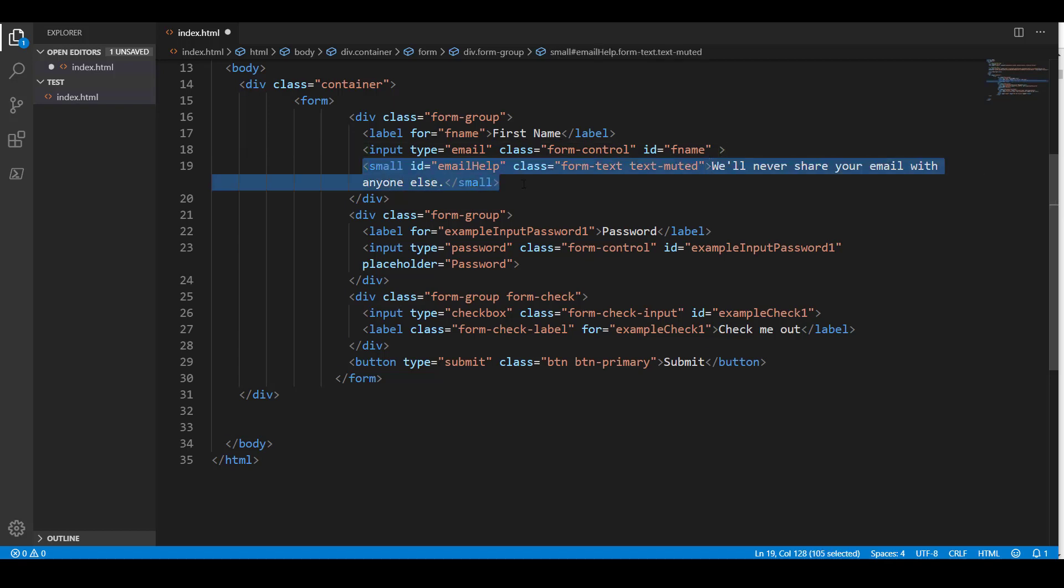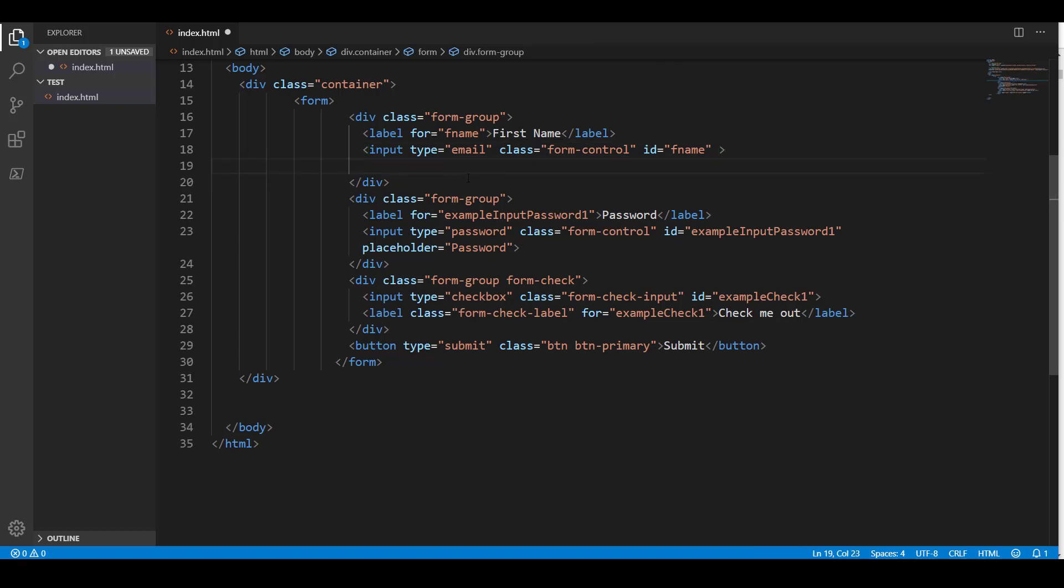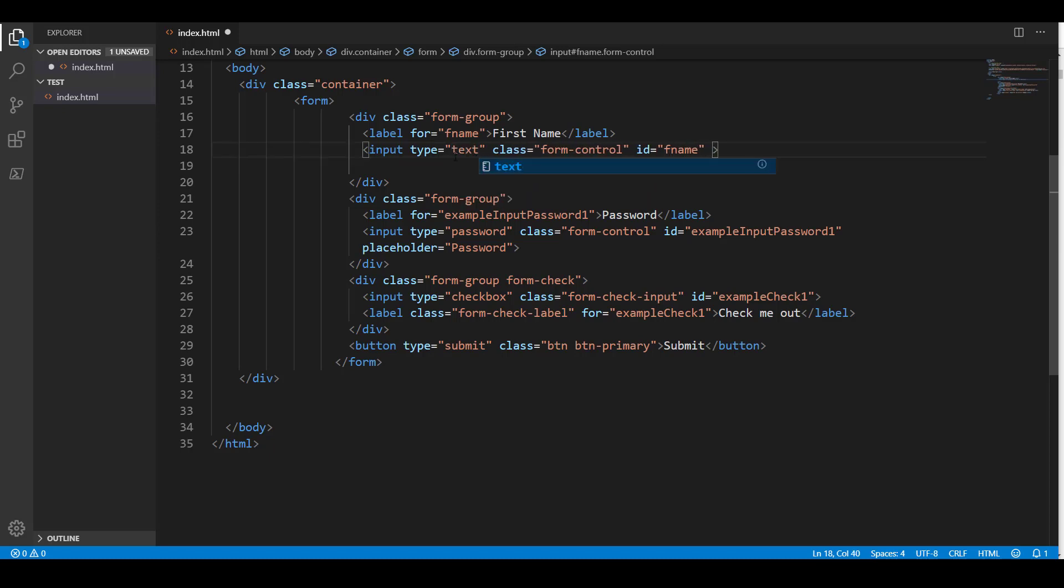This little small part, I don't need any of that. And for type equals email, we're just going to do type equals text. And this is pretty much how we'll set up most of our form elements.